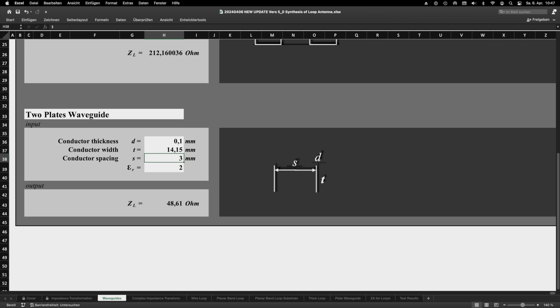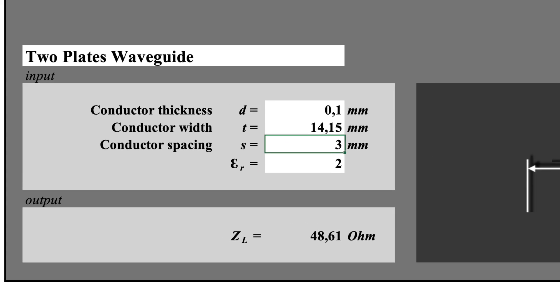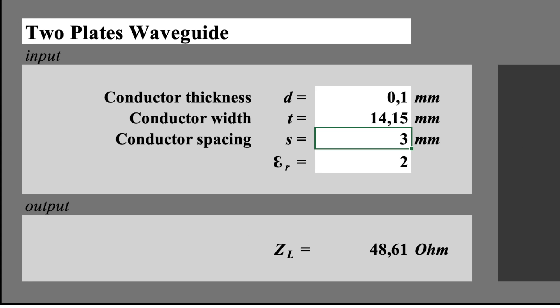The waveguide we will realize using two plates that we put onto the cuboid. The size of the cuboid results from the following calculation. I haven't mentioned it yet. I added the two-plate waveguide to the Excel tool, which is helping us to dimension it for an impedance of 48.6 ohms.